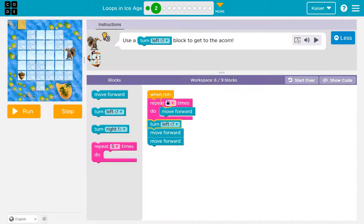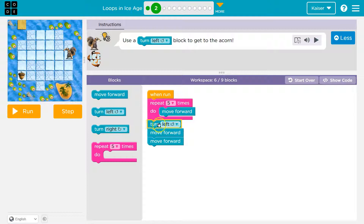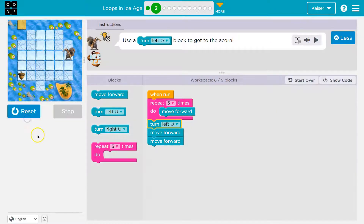So what this will do now — everything in this pink mouth loop block will run five times. It will move forward, back to the top, move forward three more times, two more times, one more time, move forward — now it's done. Once it's done all the required times, it just falls beneath and goes: turn left, forward, forward.